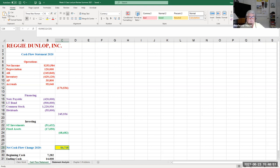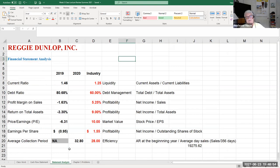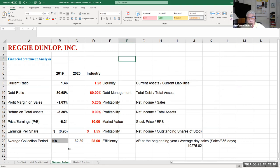We also looked at chapter four — financial statement analysis — taking the financial statements and comparing prior years for trends, looking at competitors, and benchmarking against the industry average. We examined ratios including the current ratio, debt ratio, profit margin on sales, return on total assets, price-earnings ratio, earnings per share, and average collection period. These are indicators of liquidity, debt management, profitability, market value, and efficiency.